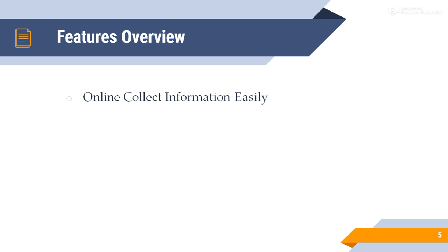Features overview. Online collect information easily. First of all, easily collect online information, all information, and search data when you need it.